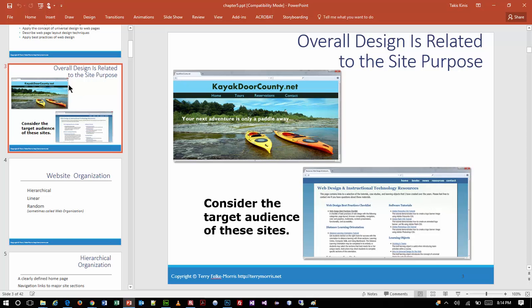The top site looks like it's doing something with kayaking. There's a menu system across the top, a graphic, and not a lot of content — they're trying to grab your attention. The other one is 'web design and instructional technology resources,' something geared towards a teacher. It's just a lot of information, bullet points, links — very pragmatic and gets the information out there. Two different audiences, two different looks, so you've got to consider who you're pushing a website to.